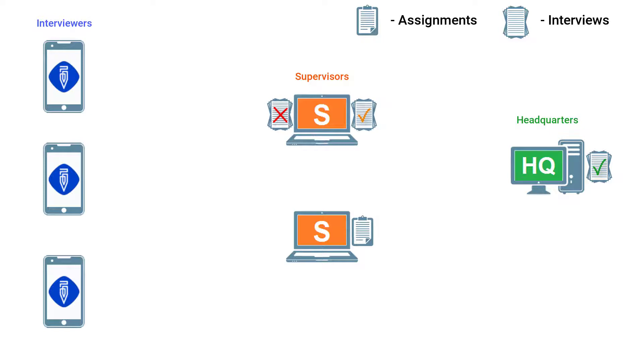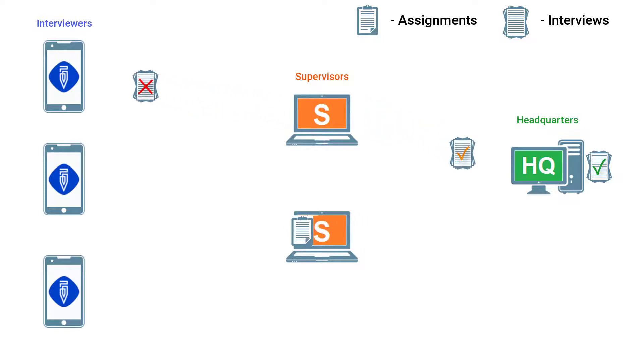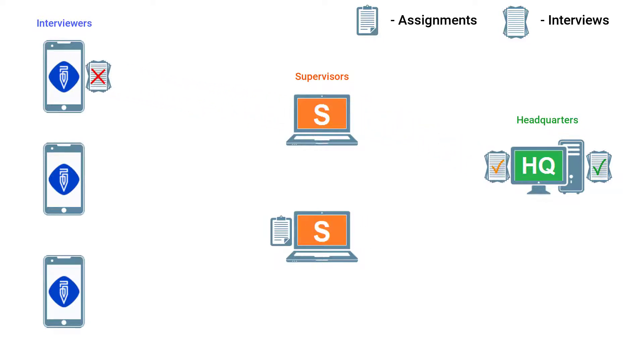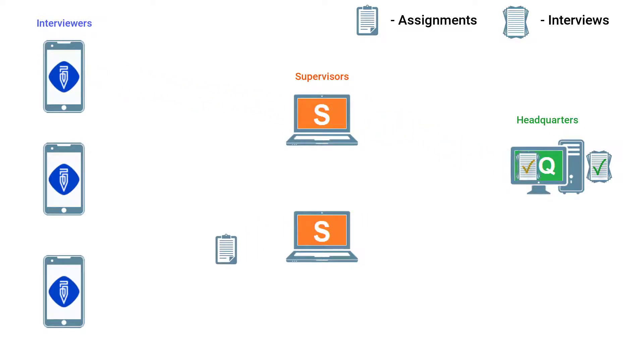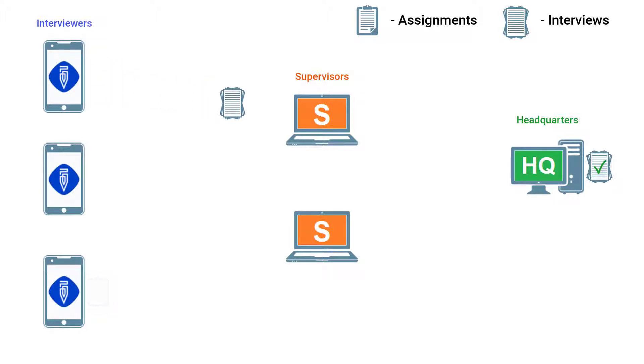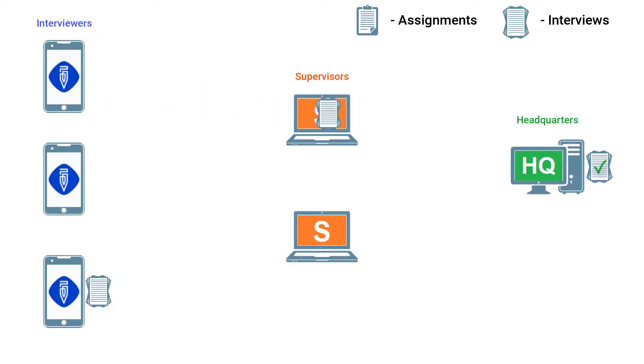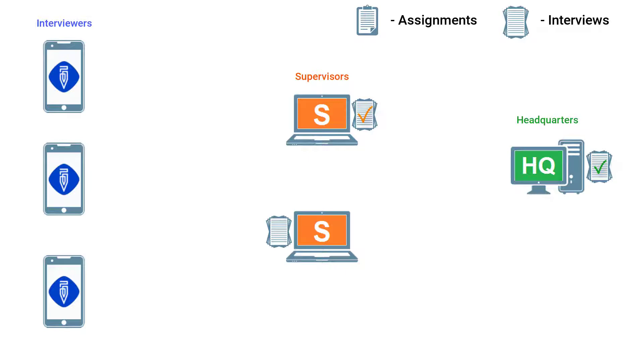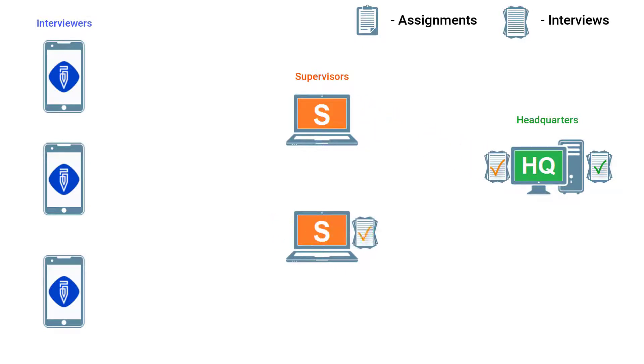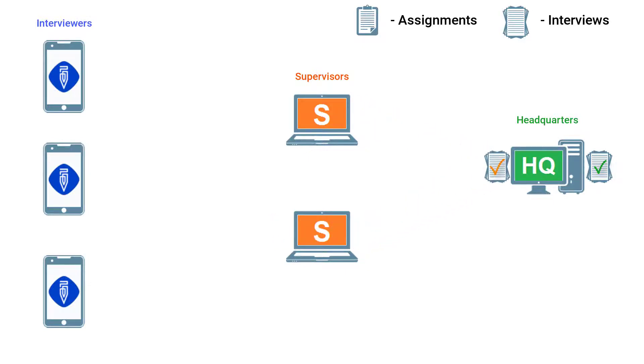For example, synchronizing in Survey Solutions is like handing your supervisor a completed paper questionnaire. If a supervisor rejects an interview, it is like the supervisor handing a paper questionnaire back with comments and concerns written in red ink.